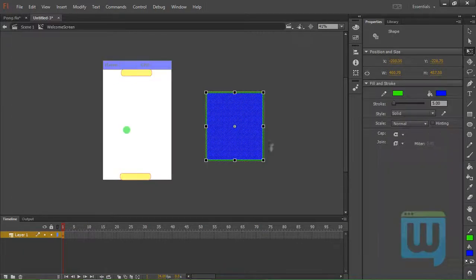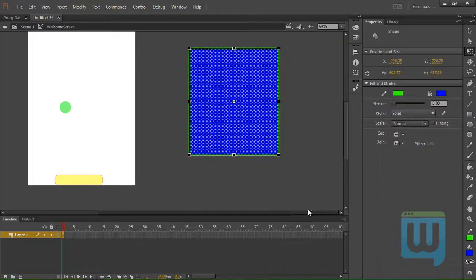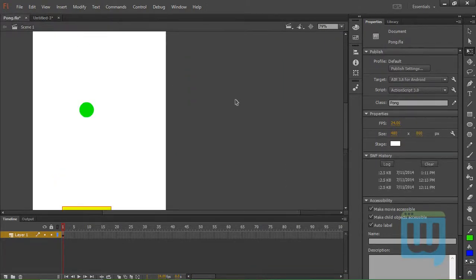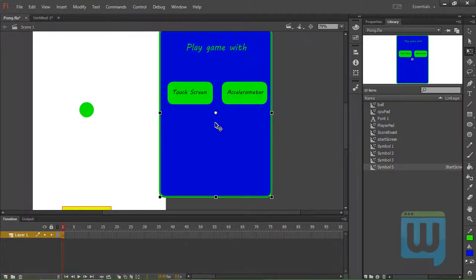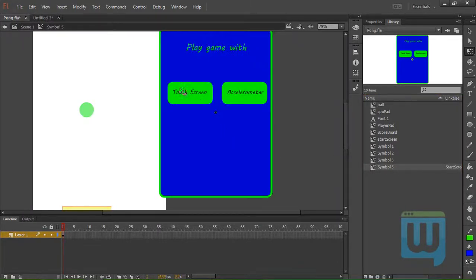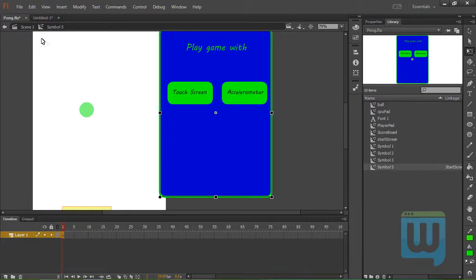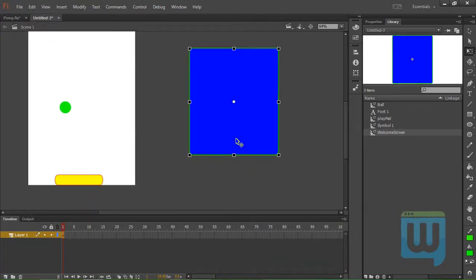Click OK. Now double click on it. Get inside it. And here we will create the buttons that tell us to play using the touch screen or the accelerometer. Those are movie clips by the way.